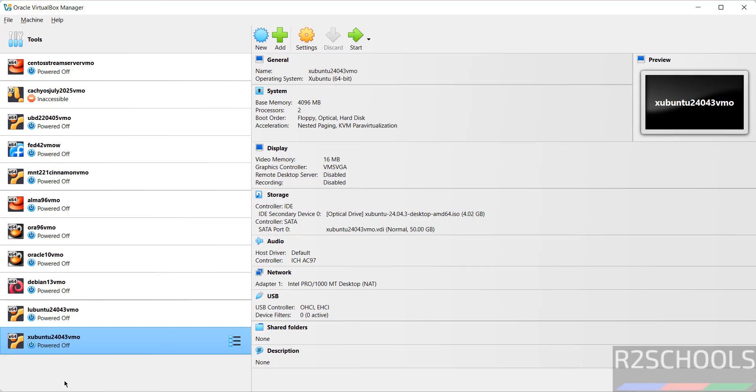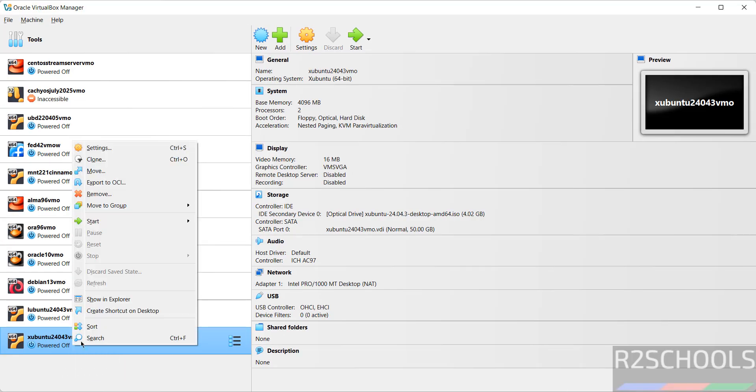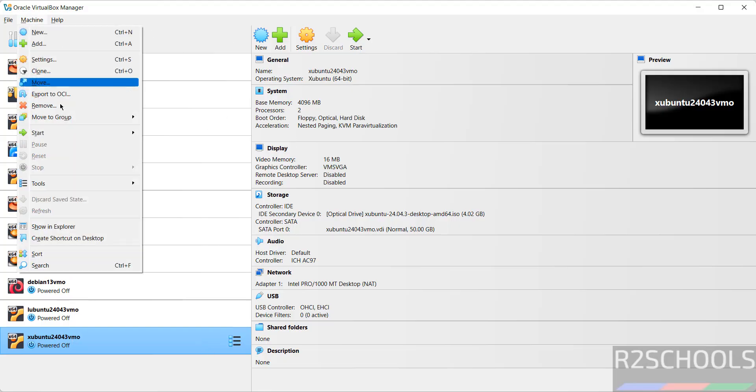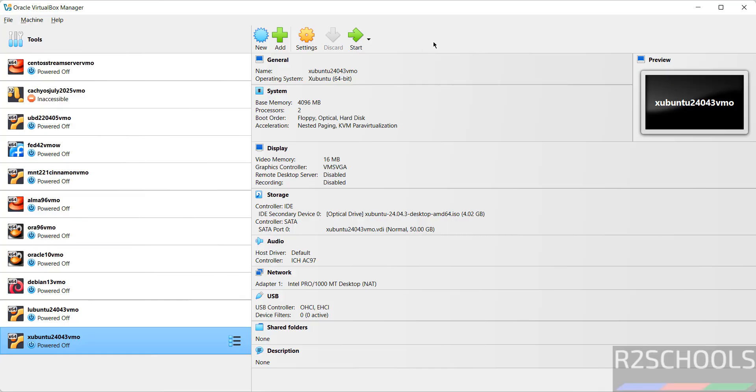If you want to modify the settings of this virtual machine, right-click on it and select Settings. Or select it from here and click on Settings, or go to Machine and select Settings. All three options are the same. If you're okay with all the settings, then click on Start.